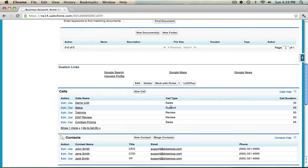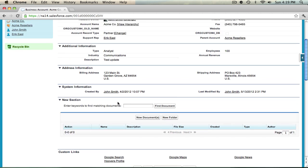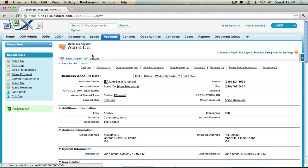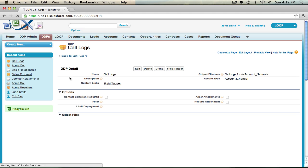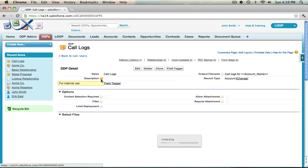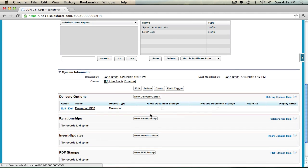So to do so we must first navigate to the DDPs tab, select the appropriate DDP, and then begin adding relationships in the relationship object.